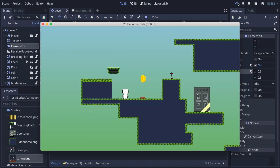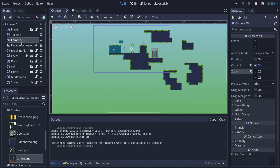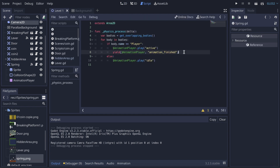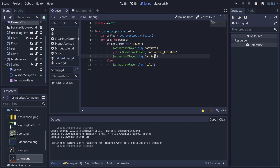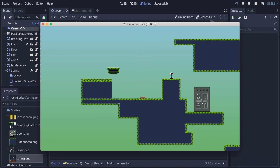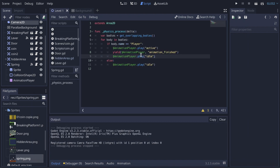Now if I play the scene, my spring is inactive at first, and when I land on it, it plays the animation. Maybe -600 pixels was too much. It's not going back to idle, so I'll copy that idle call and add it — and yes, it comes back to idle now. That's great.